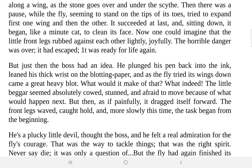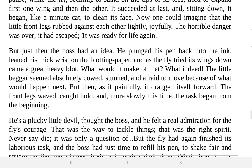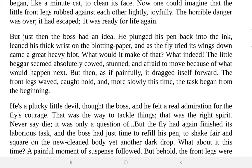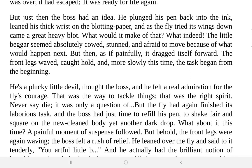Sitting down, it began like a minute cat to clean its face. Its posture is compared to a minute cat — much smaller, but the posture is similar. One could imagine the little front legs rubbing each other lightly, joyfully. Anybody could assume the fly was very happy — the horrible danger was over, it had escaped, it was ready for life again. But just then the boss had an idea. The boss is playing the role of fate here in the life of that little fly.